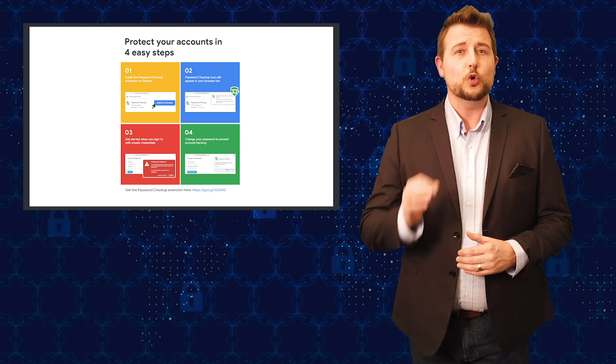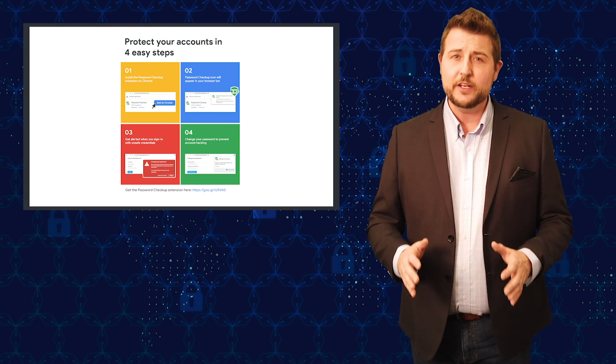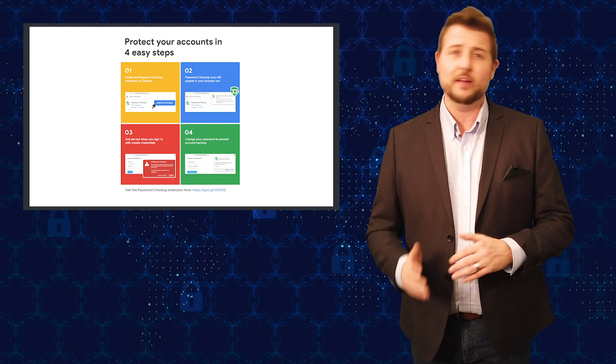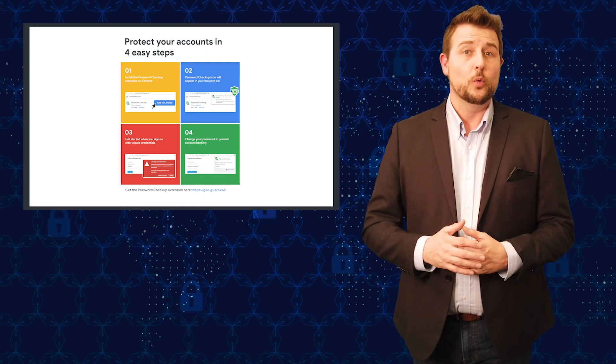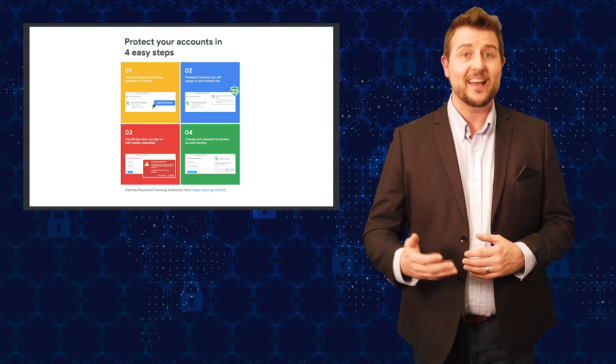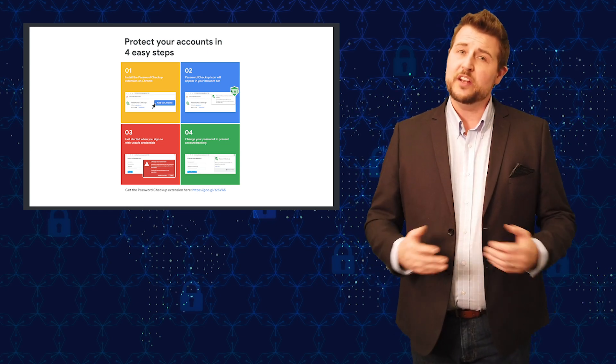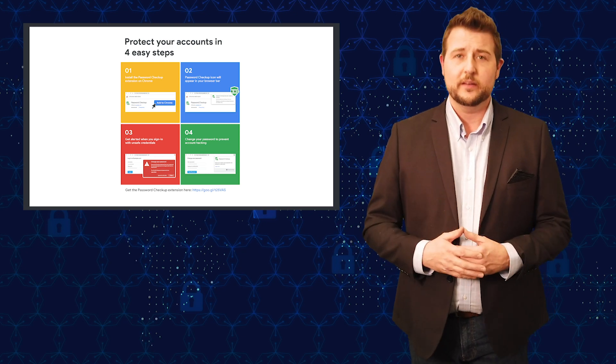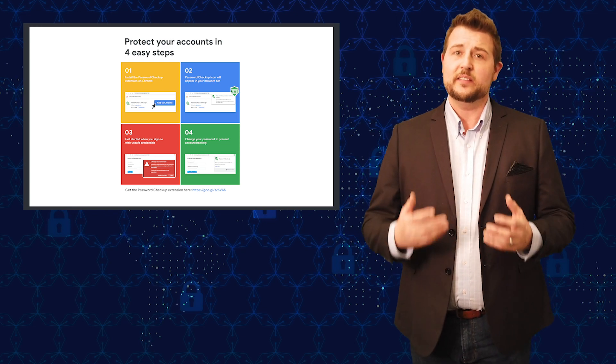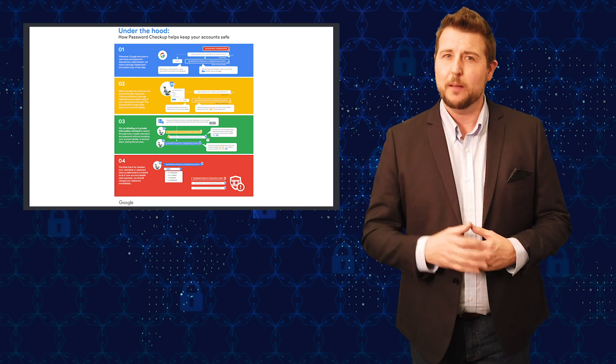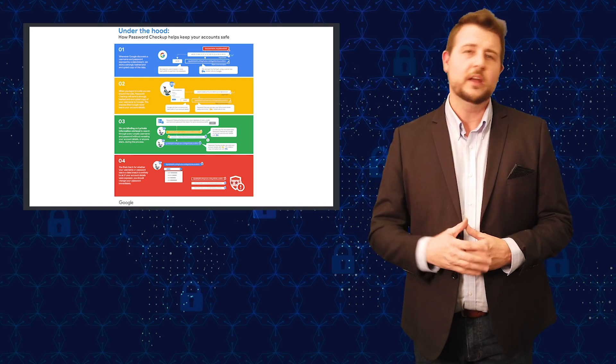Password Checker is a cool extension that will help guide you and tell you if you are ever logging on to a site with one of your passwords which has leaked to the public. Essentially what it does is as you're logging on to different sites, it takes a copy, a hashed copy, not the clear text password,